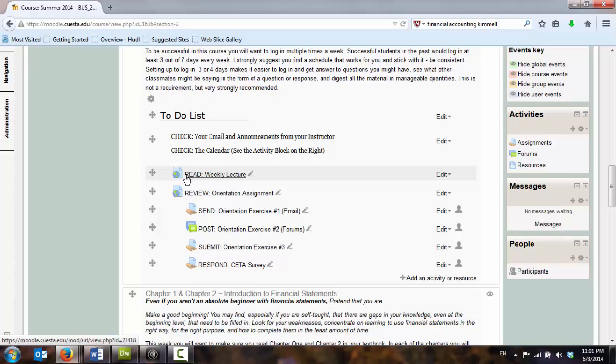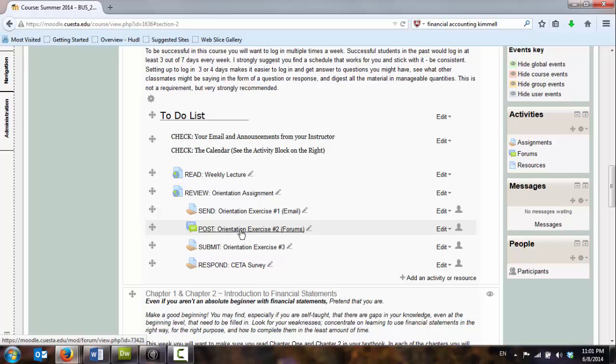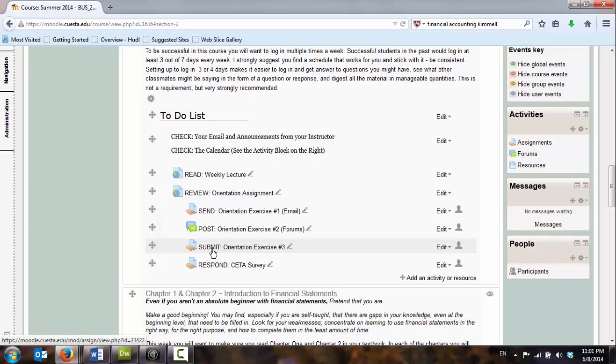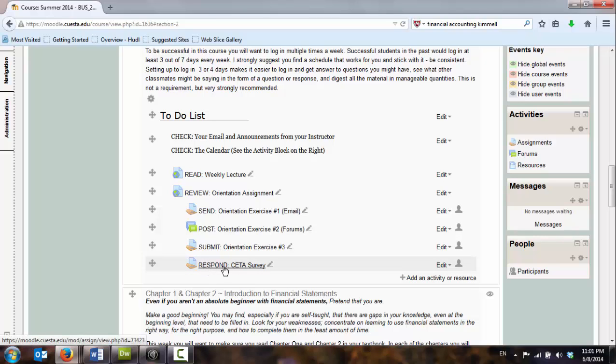I'm giving them keywords as to what to do with these links. When they see this link, oh, I need to read the weekly lecture. So when I click on this, I should see some lecture material that I would read. I need to post an orientation exercise in the forum. I need to submit some sort of homework assignment. I need to respond to some type of survey.